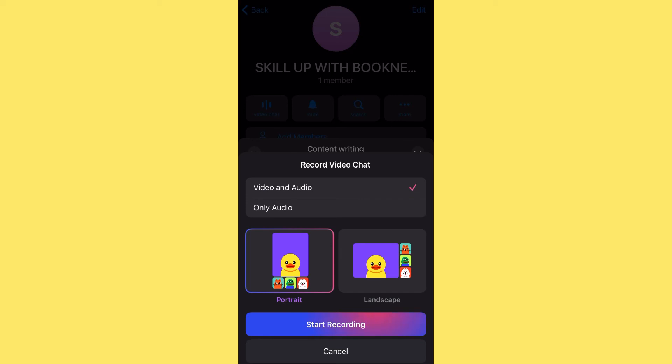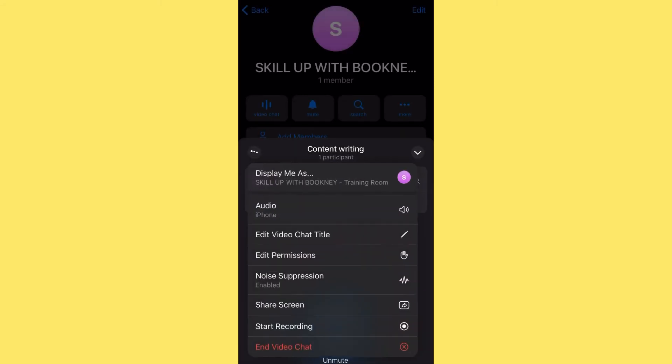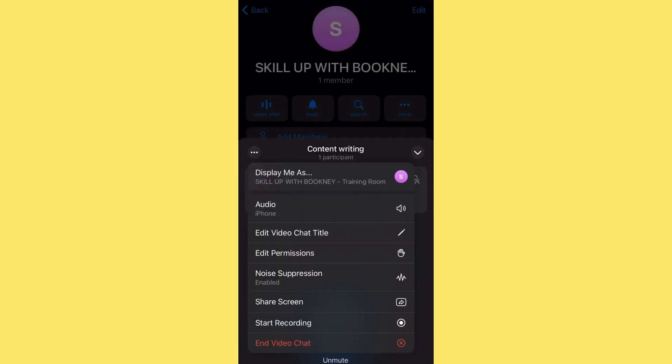If you want to record, click Start Recording and it will ask whether you want portrait or landscape, and whether you want video and audio or only audio. If it's not a video class you can choose only audio. What makes Telegram so amazing is that once you're done with your training, Telegram automatically saves the recording to a folder called Saved Messages, named after the title you set.